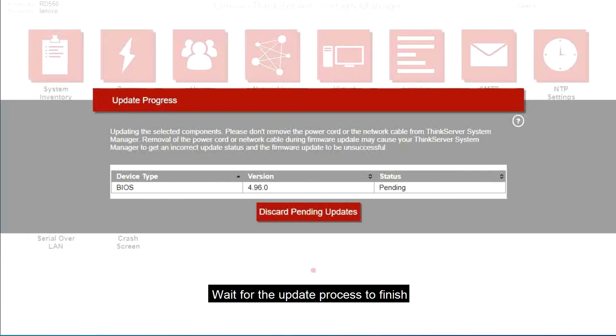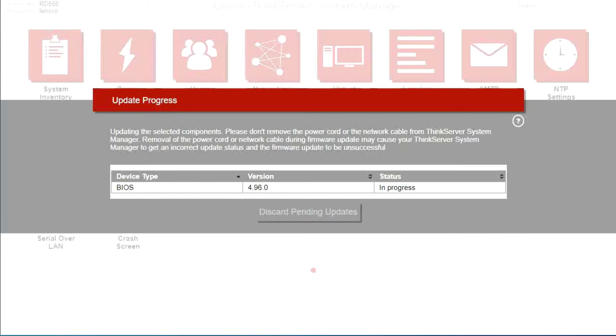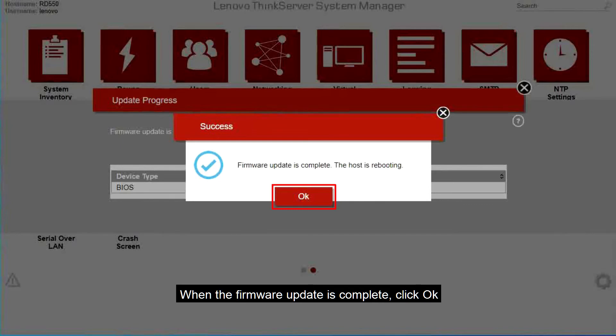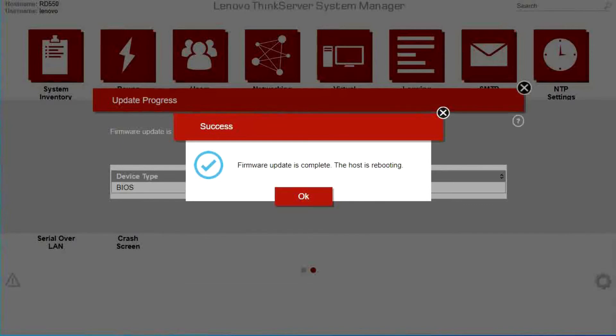Wait for the update process to finish. When the firmware update is complete, click OK. Wait for the system to reboot.